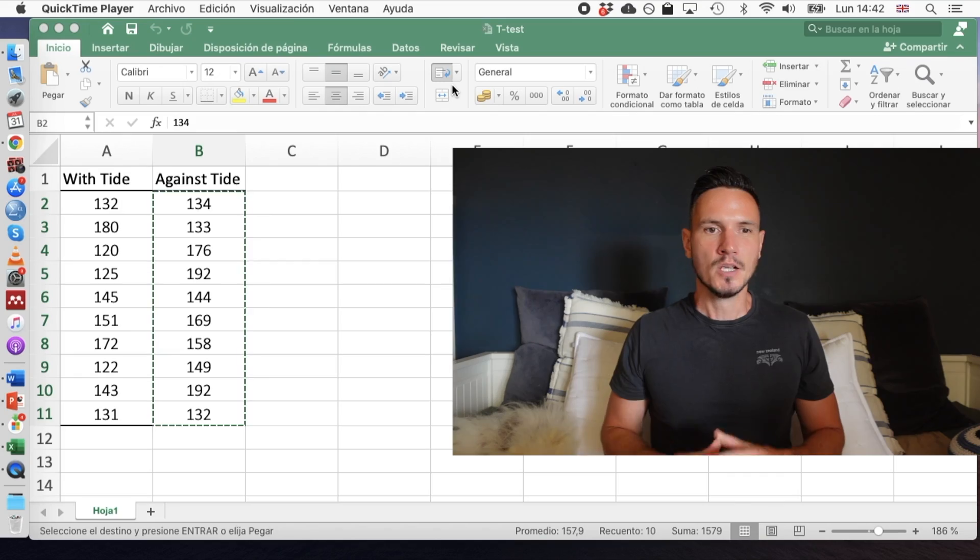Welcome to the video. Today we're going to take a look at how to do independent t-tests on SPSS. We'll also take a look at how to check the assumptions of that test, how to create a graph to supplement the results section, and how to report the results in APA style.